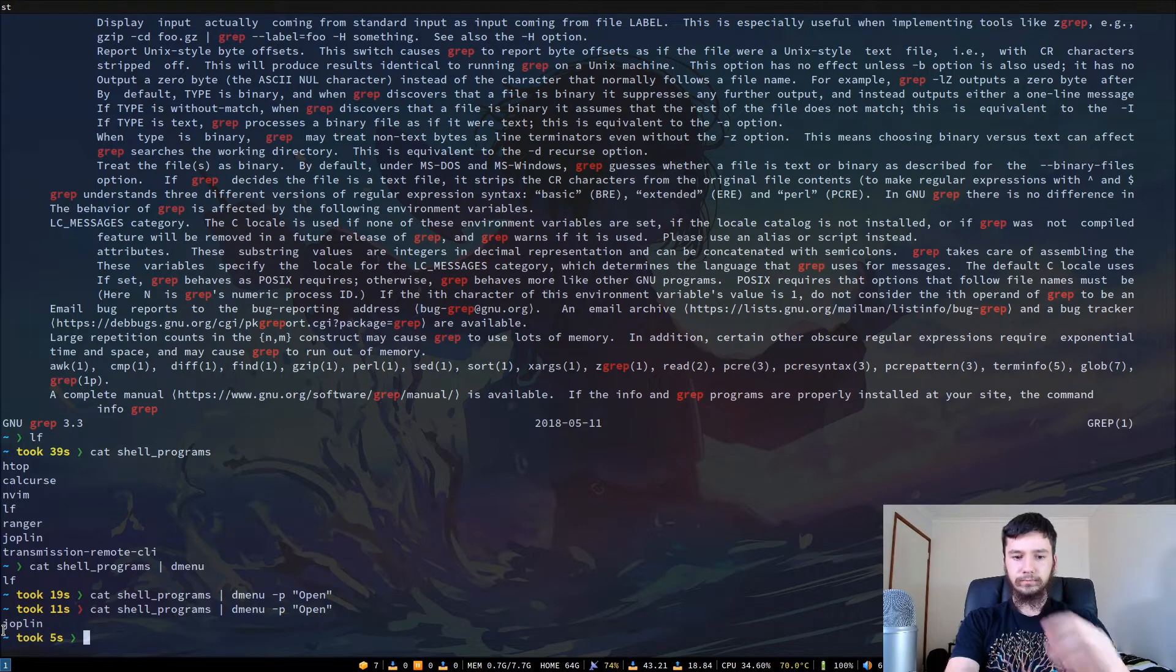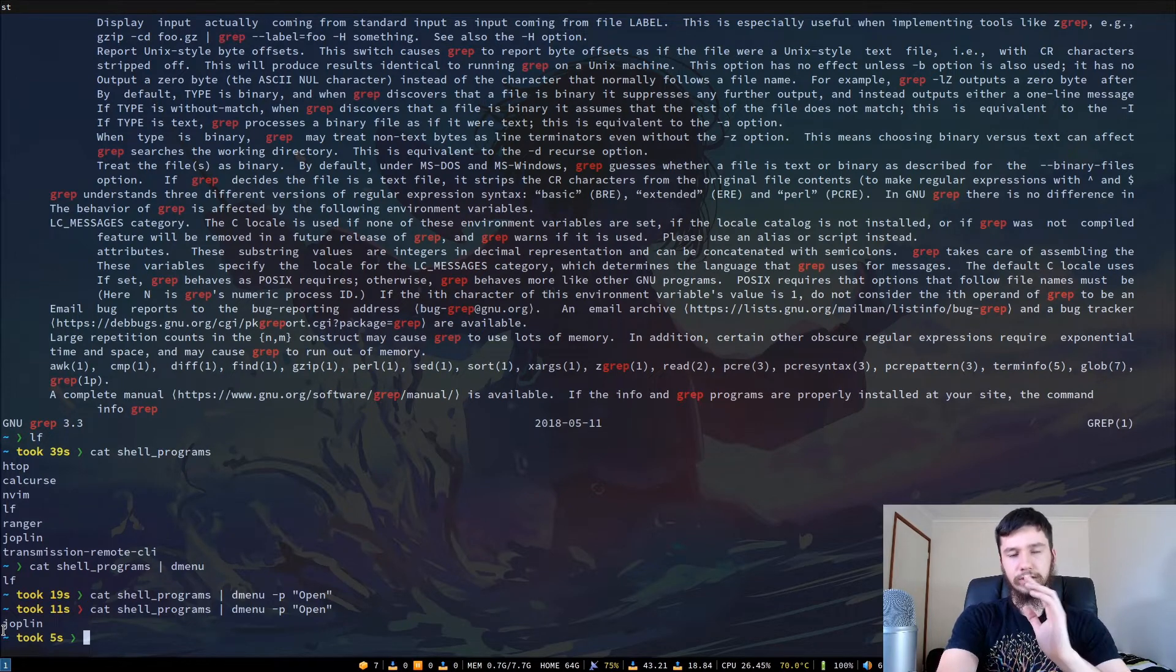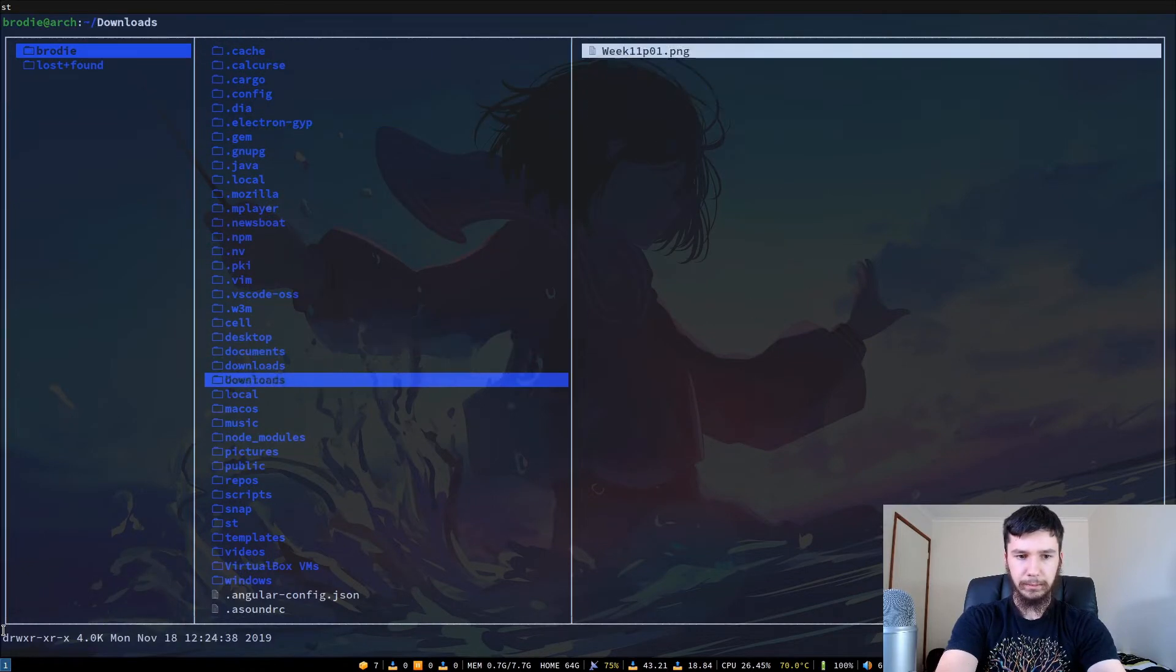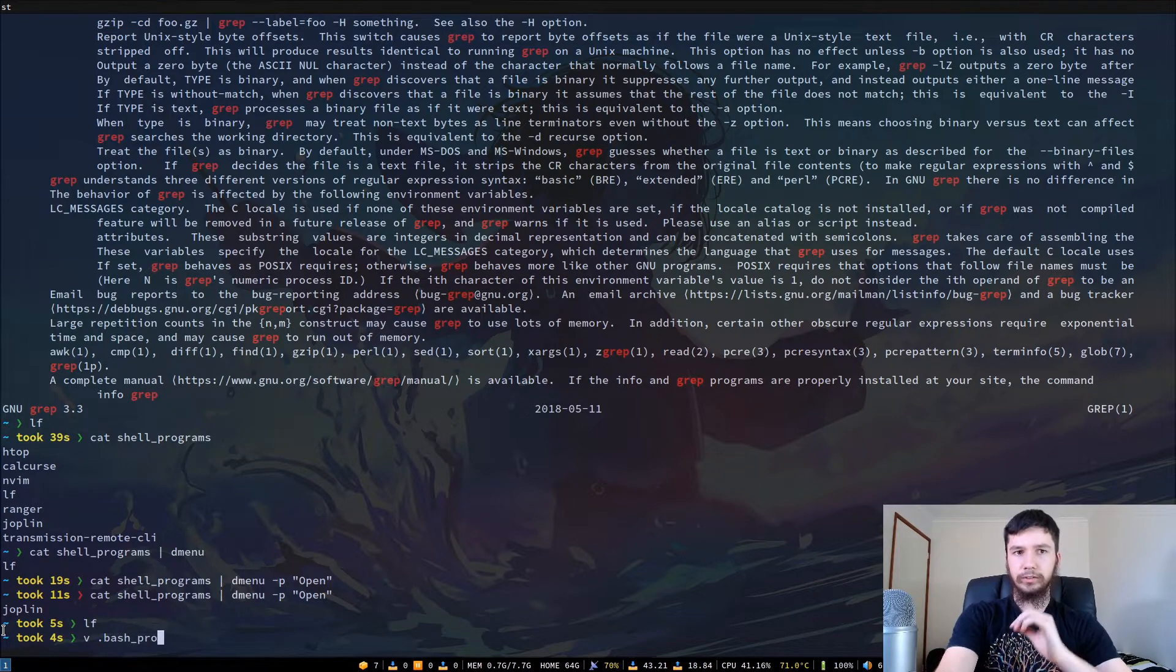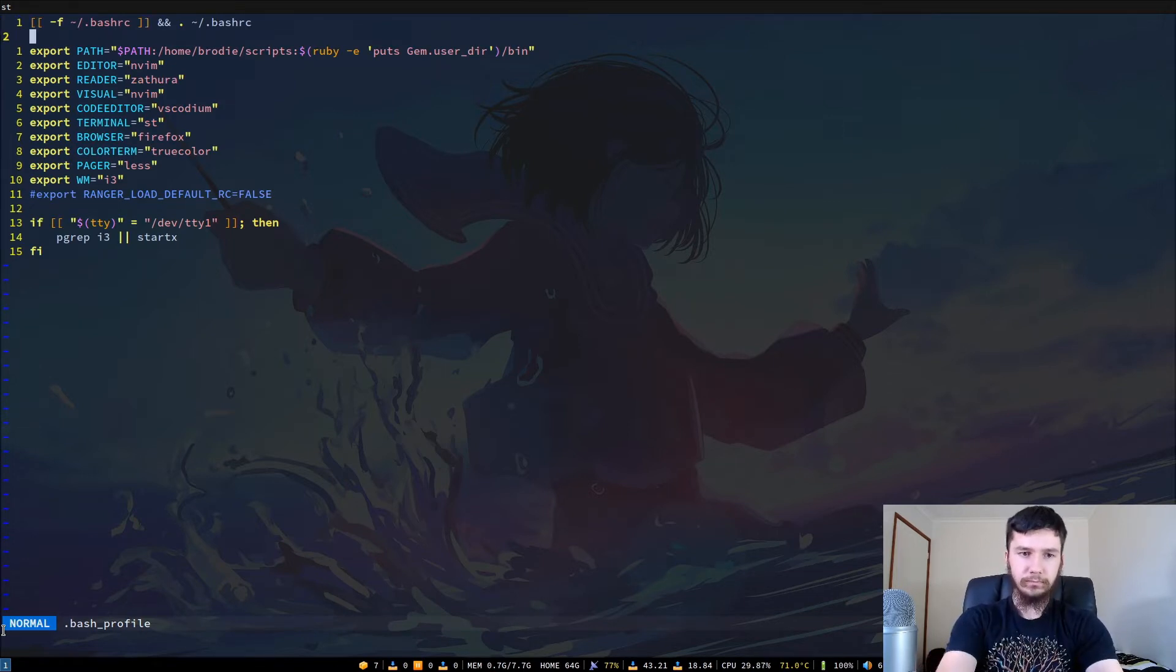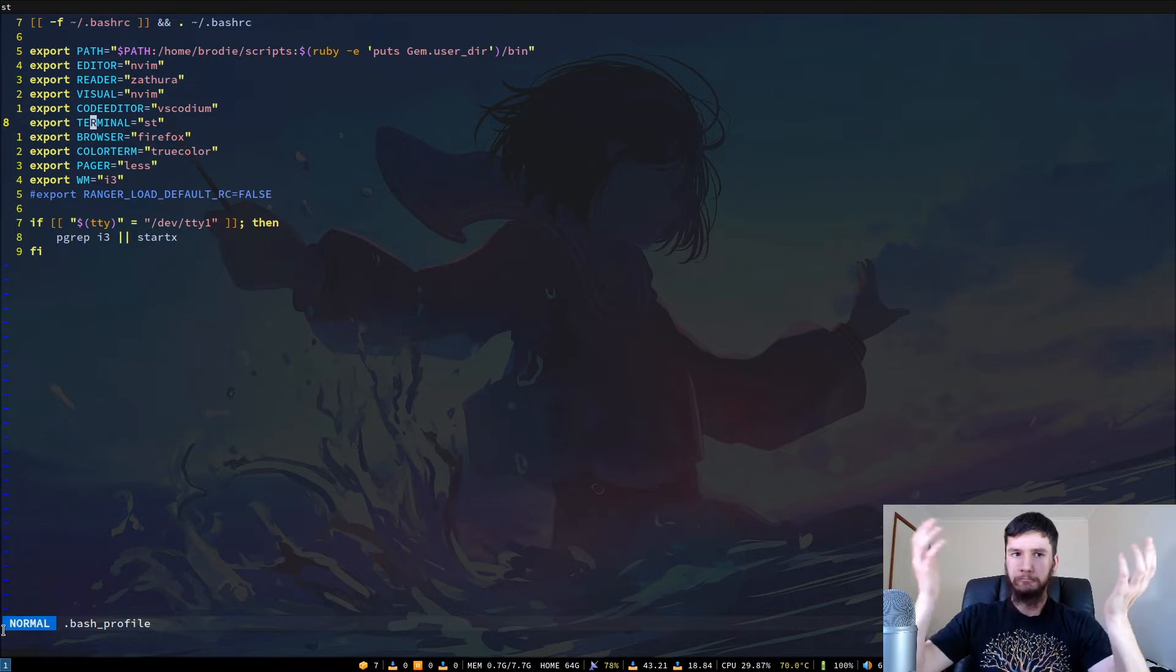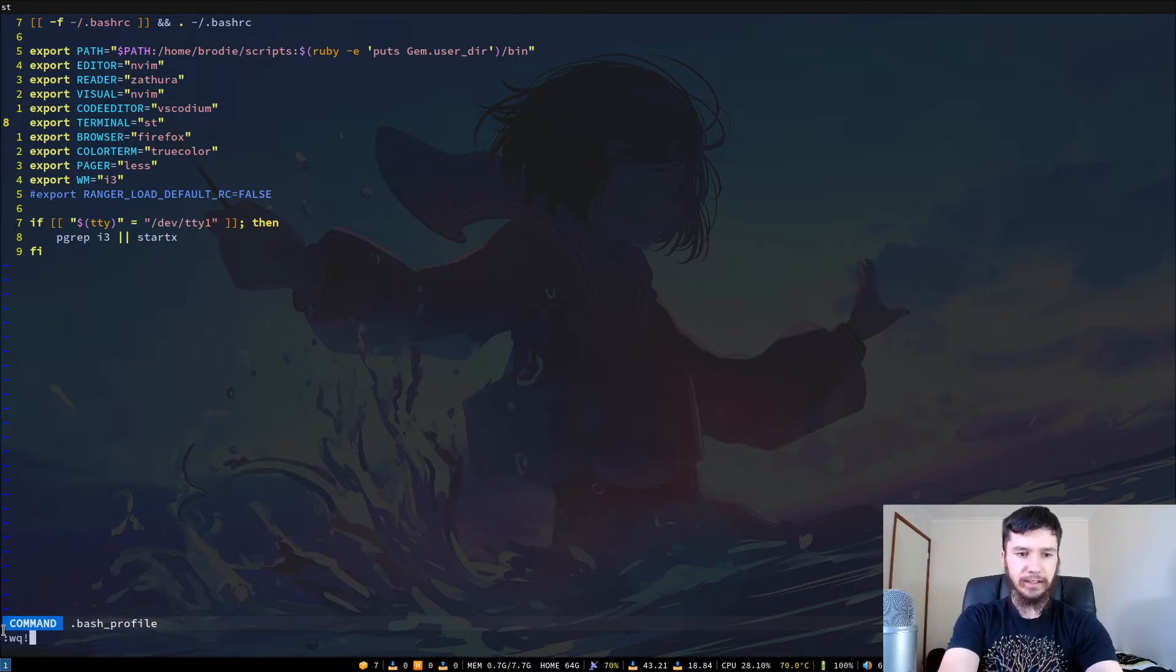So in your BashRC or your ZSHRC you've probably got a line in there that says, sorry not your BashRC, your Bash profile. You've probably got a line in there that you're setting your terminal environment variable in. And if you're not then you can just manually write out the name of your terminal. So I've got mine defined in here as st, so you might be using something like iterm, console, whatever other terminals exist. I'm not going to list out every terminal, I'd be here for hours.